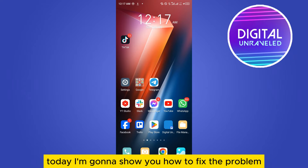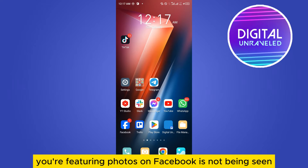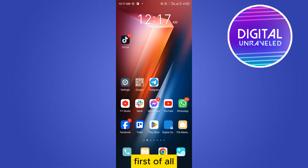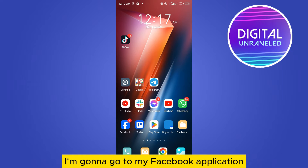Welcome to this channel. Today I'm going to show you how to fix the problem of your featured photos on Facebook not being seen. For that, you need to follow my instructions very carefully.